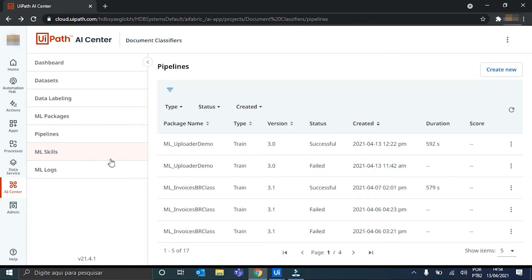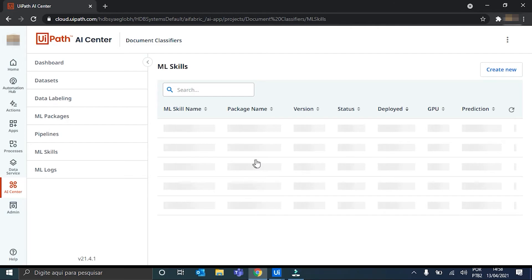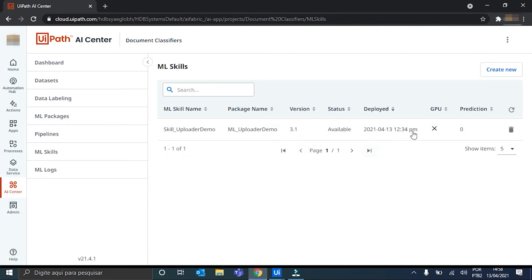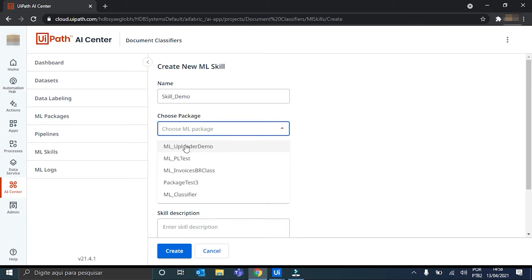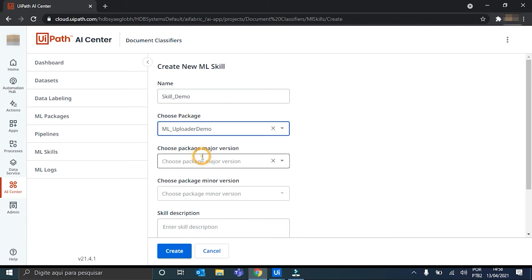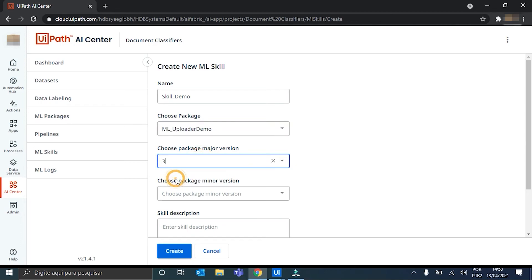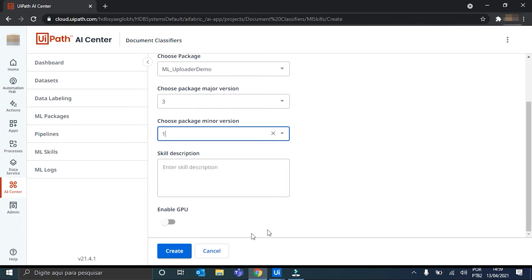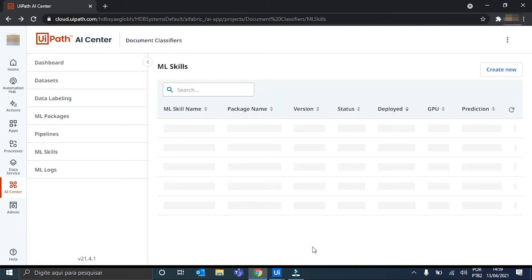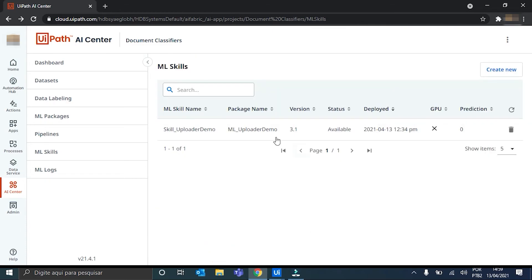For that, we click here on ML skills. Create new. And once again. Name our skill. I'll call it skill demo. The package. Major version 3.0. And now, you have to choose the latest version. Latest minor version. So, 3.1 in my case. And then we hit create skill.